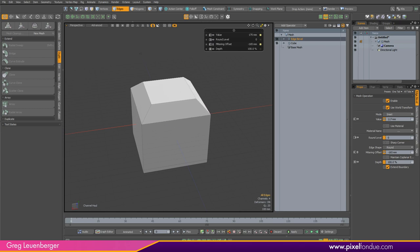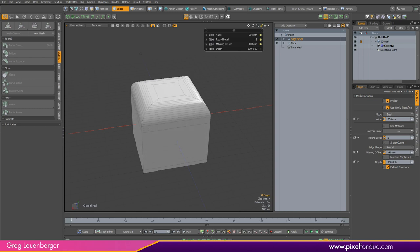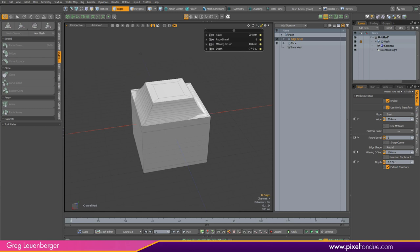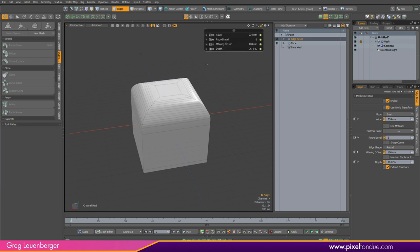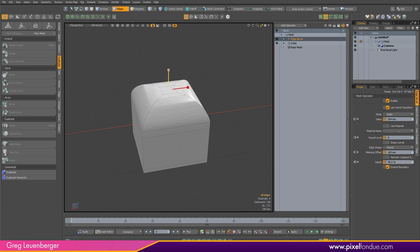We have a preset of channels set up with channel haul for all kinds of items and mesh operations that match the direct modeling tools. Channel haul active: left mouse left/right for inset, right mouse for round level, left mouse up/down for mitering offset, and middle mouse left/right for depth — it operates in the same manner as the direct modeling tool. The biggest difference is I have to press C to get my channel hauling, and when channel haul is active I lose my tool handles. When channel haul is dropped, I get my two tool handles back.